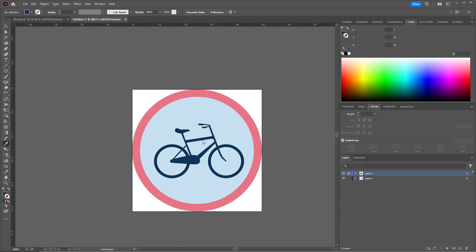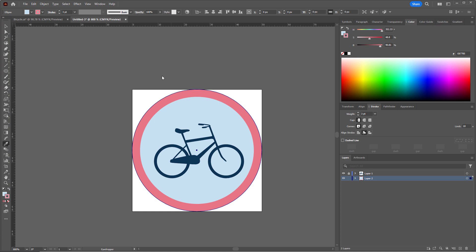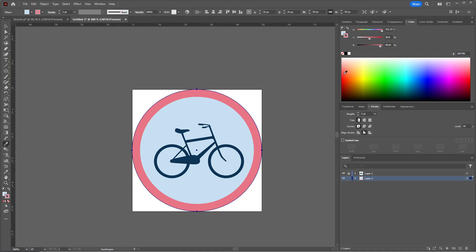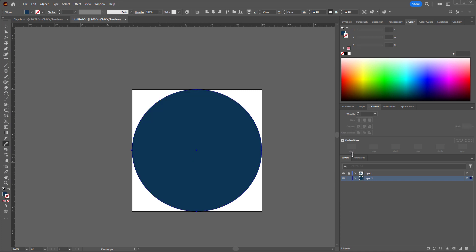In a normal default eyedropper situation, you're applying the exact appearance of whatever shape you clicked. So if I select this circle, I can select it here, or I could have just clicked on it. And then I select the eyedropper tool, and I use that eyedropper tool to click this bike. Let's click it. You can see that I have a circle with a nice blue color and no stroke color.